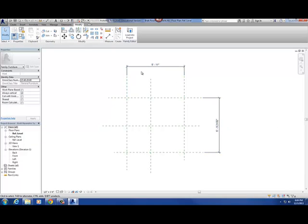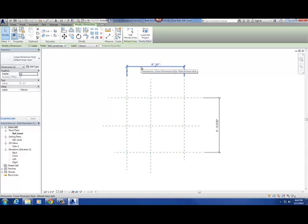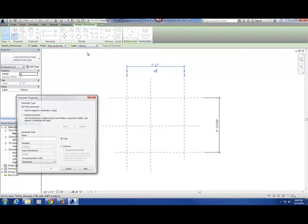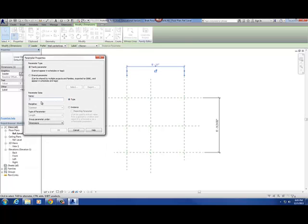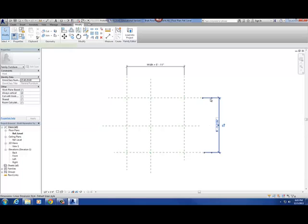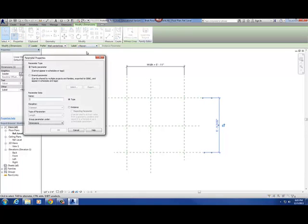Step four is converting those dimensions into parameters. I'm going to pick this dimension, and to change it into a parameter I go up to the options bar, go to Label, and go to Add Parameter. I'll call this one "width" and say OK. Then I do the same thing for the other dimension — pick it, options bar, Add Parameter — and I'll call this one "depth."